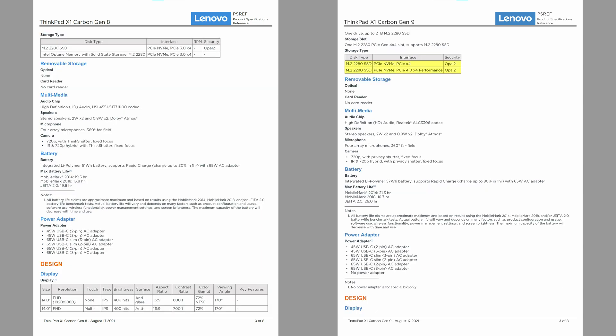One SSD slot, but it's PCIe 4.0 and we're going to take full advantage of that by upgrading to the blazing fast Samsung 980 Pro.